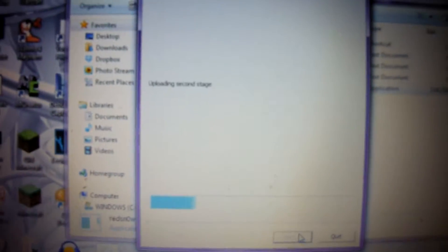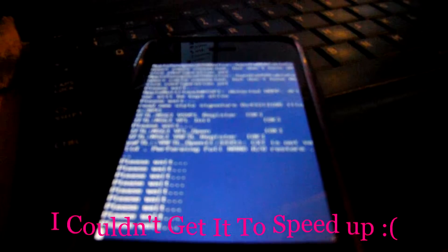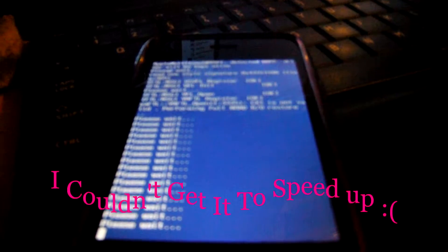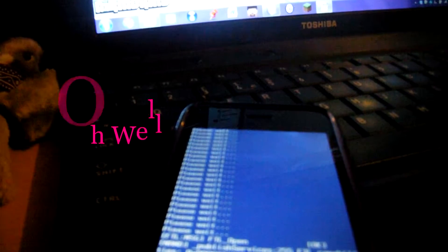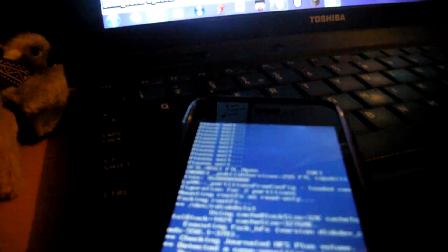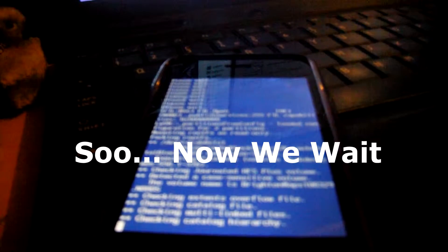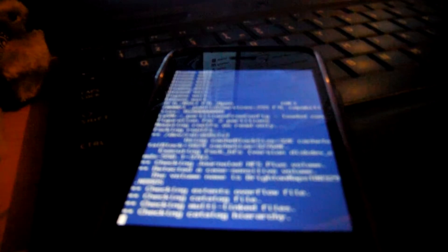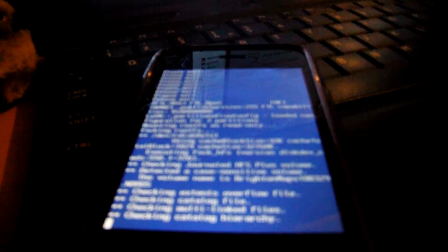Then it will do this. There we go, it's uploading first stage and it'll go through all of this. This is the phone during this. It's downloading jailbreak data. I'm going to leave it down like this for a while. I'm probably going to speed up the video.